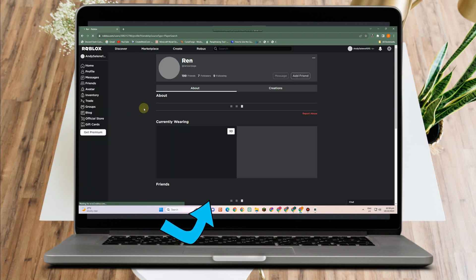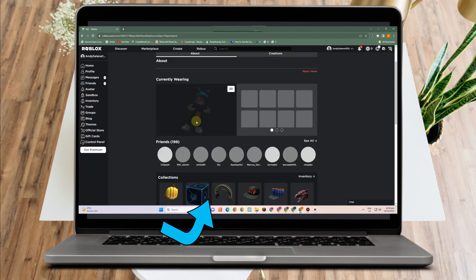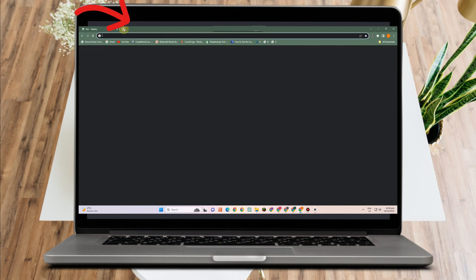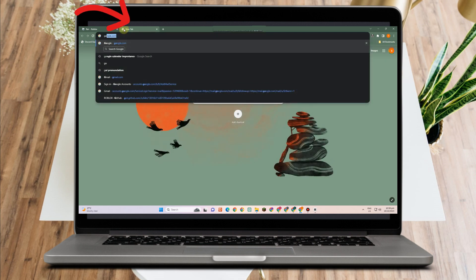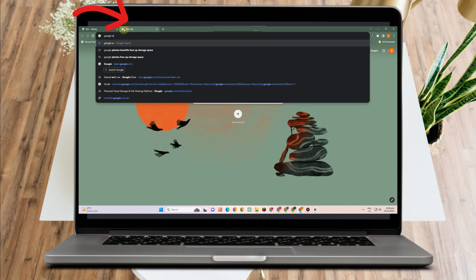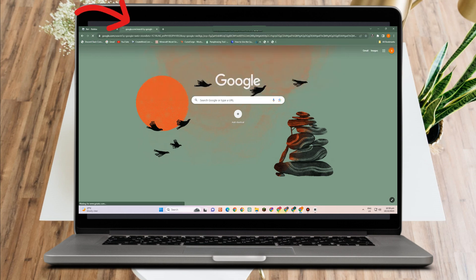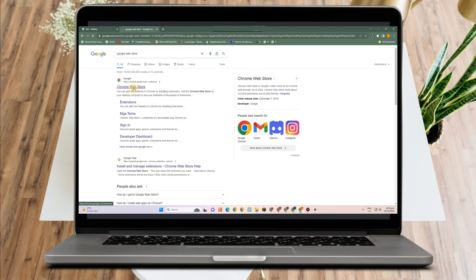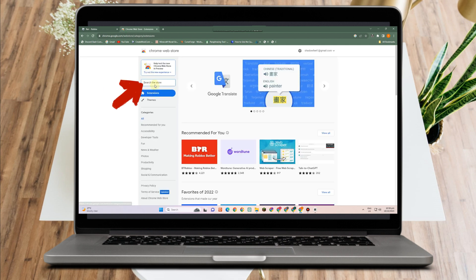So to see the status of the person or user, what you're going to do is open a new tab and go to the Google Web Store. Tap this one here, then click Chrome Web Store and look for BTRoblox. Type BTRoblox here.